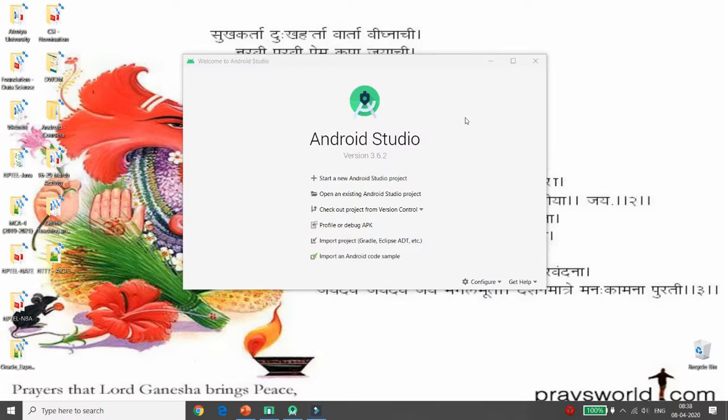Hello all, welcome to my channel. Today I will demonstrate the concept of how to use menus in Android. Basically there are two types of menu: one is the option menu and another is the context menu. Let's start developing an Android Studio project.